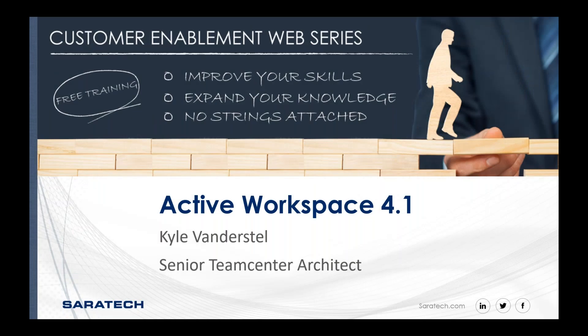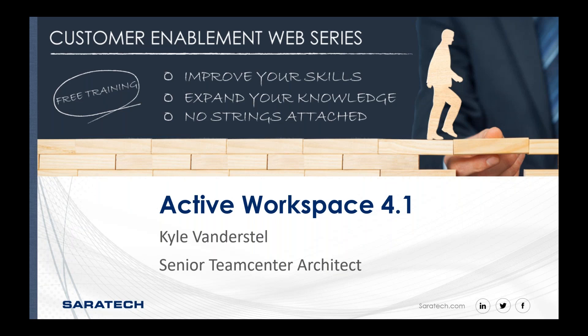Hello, and welcome to today's Saratech Enablement Session. My name is Andrea Hall and I'm the Customer Relationship Manager here at Saratech, and I will be your host today. Presenting today we have Kyle Vanderstel, a Senior Team Center Architect here at Saratech, and he's going to be talking to you about Active Workspace within Team Center 4.1.